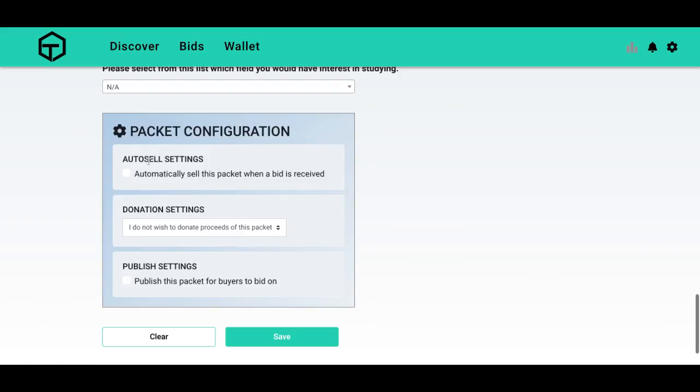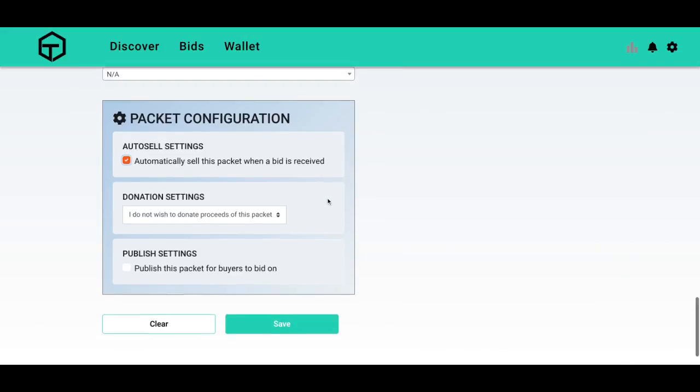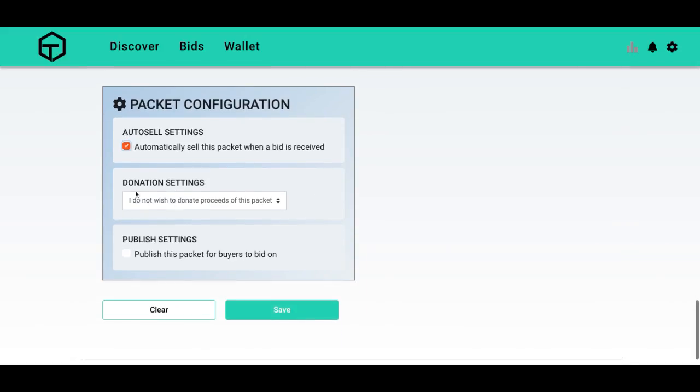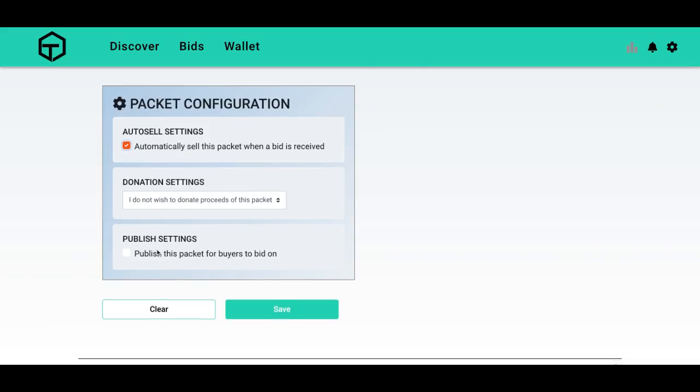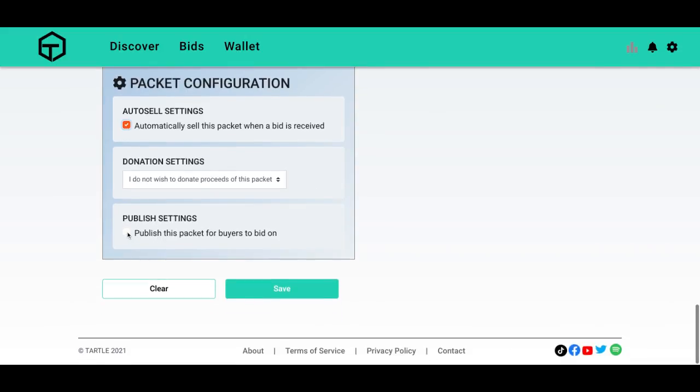Packet configuration, auto-sell settings. So when there is a bid, I want this to automatically sell, so I will check that box. Donation settings, I do not wish to donate. I want the money. And publish it to be bidded on and save.